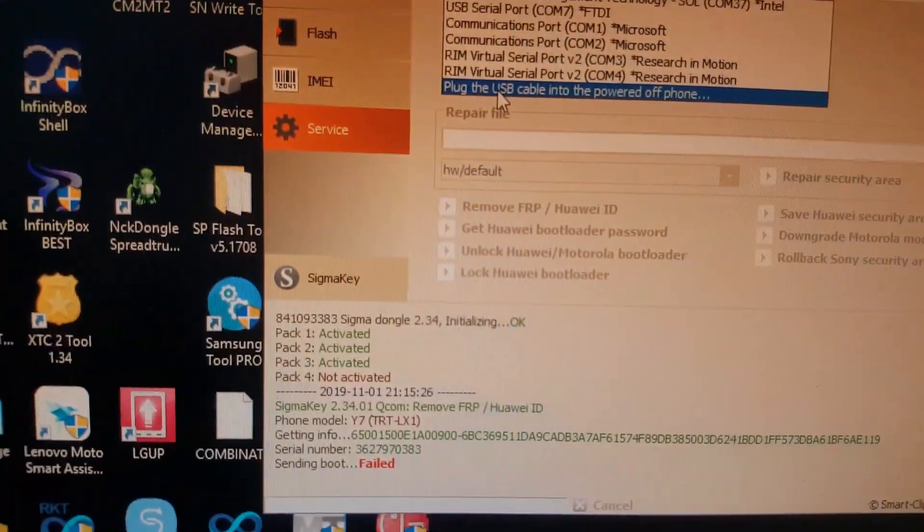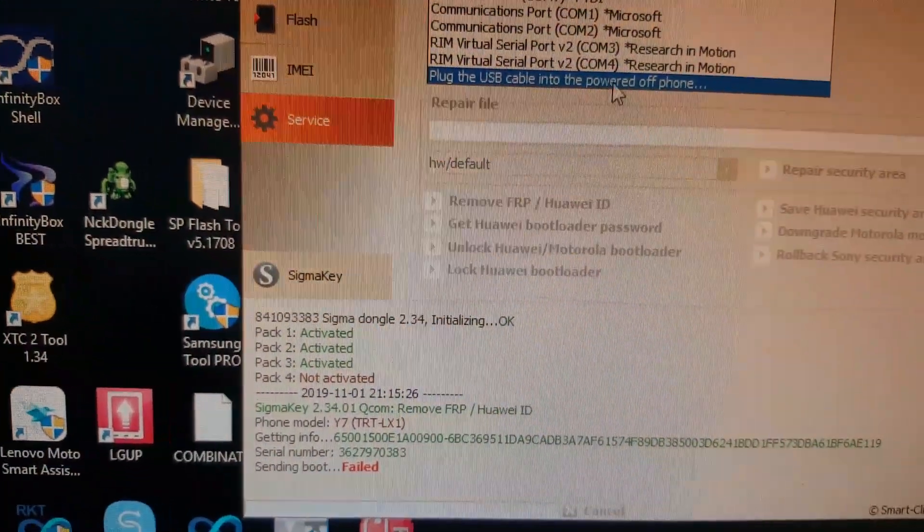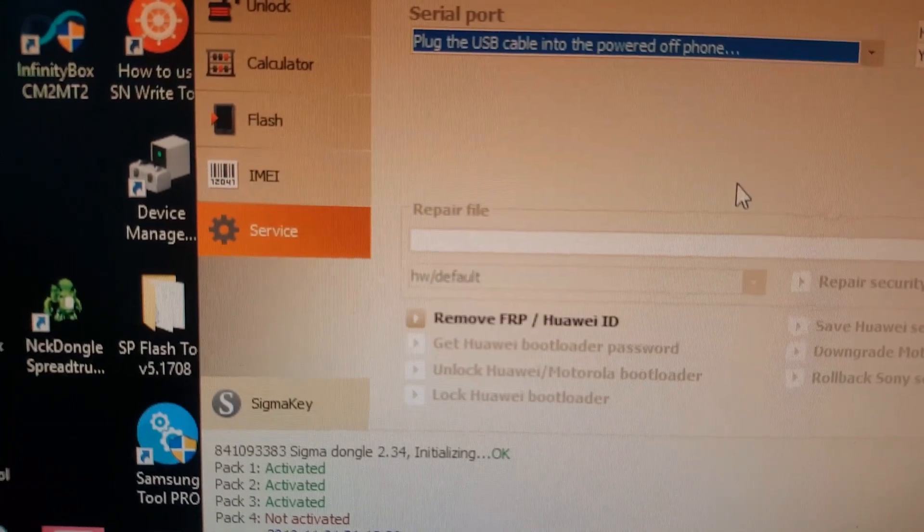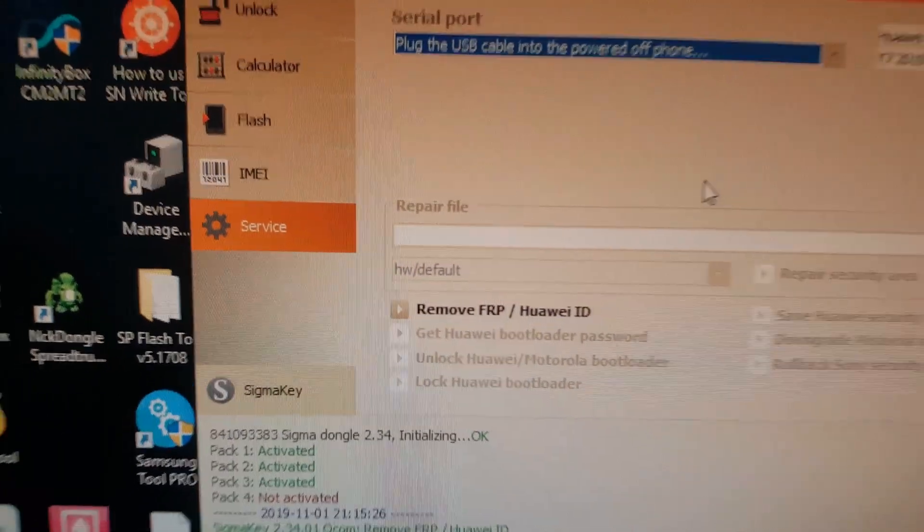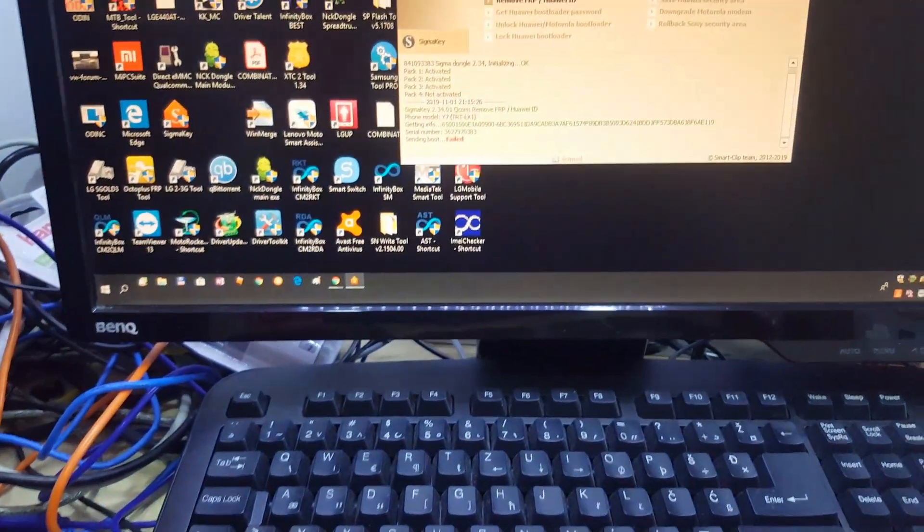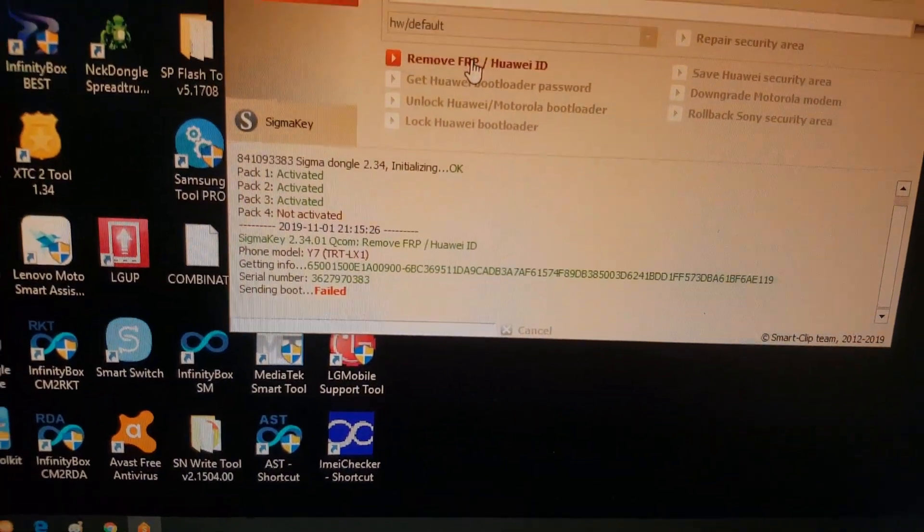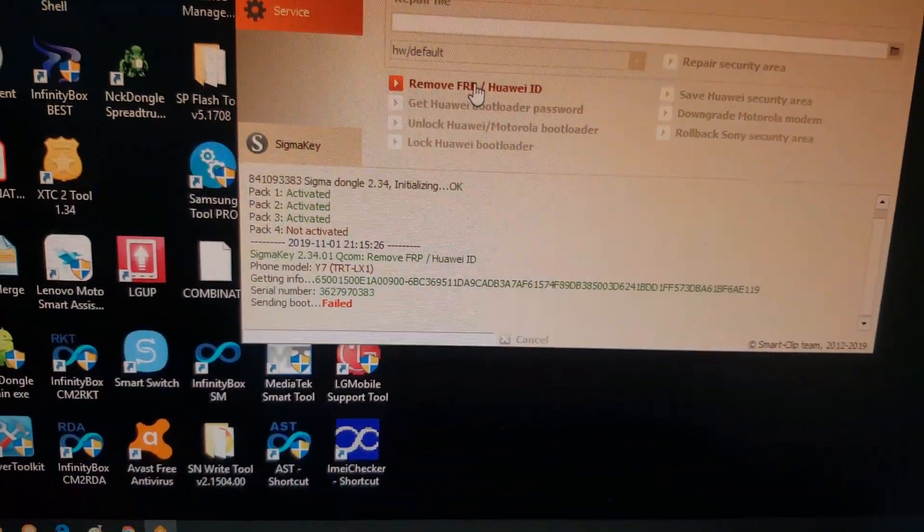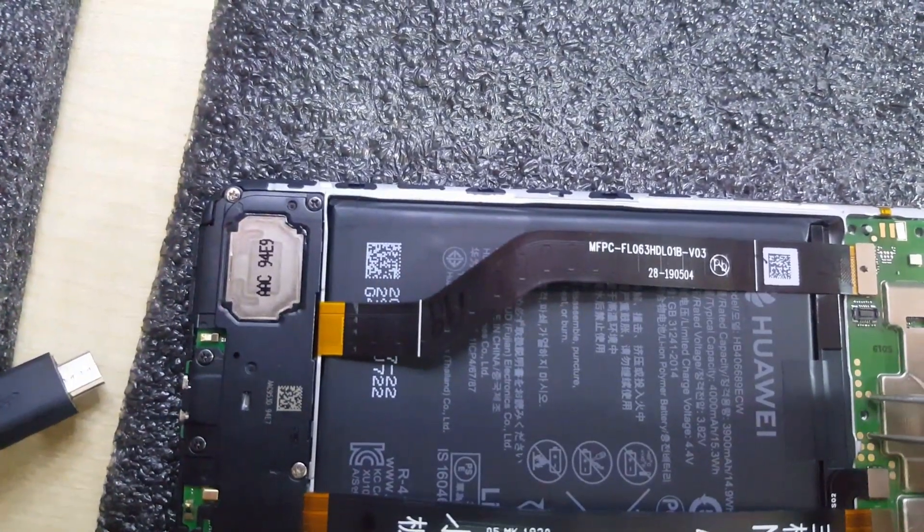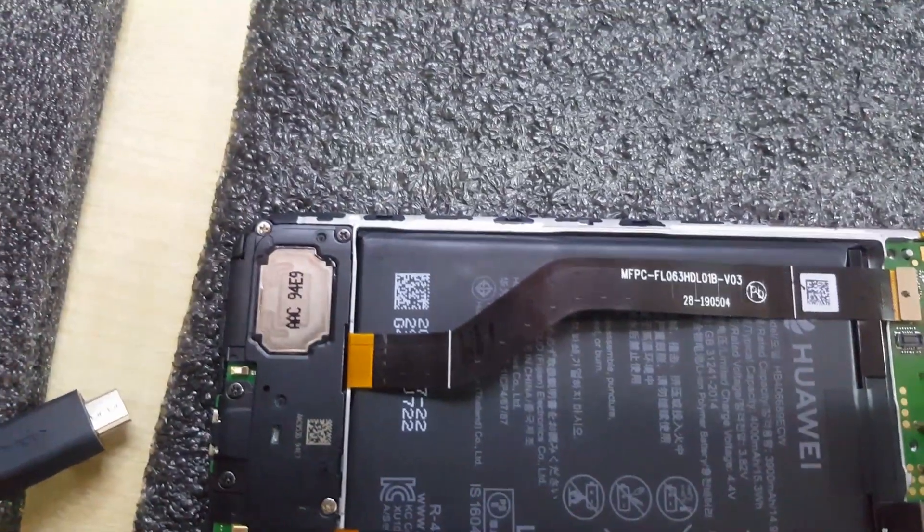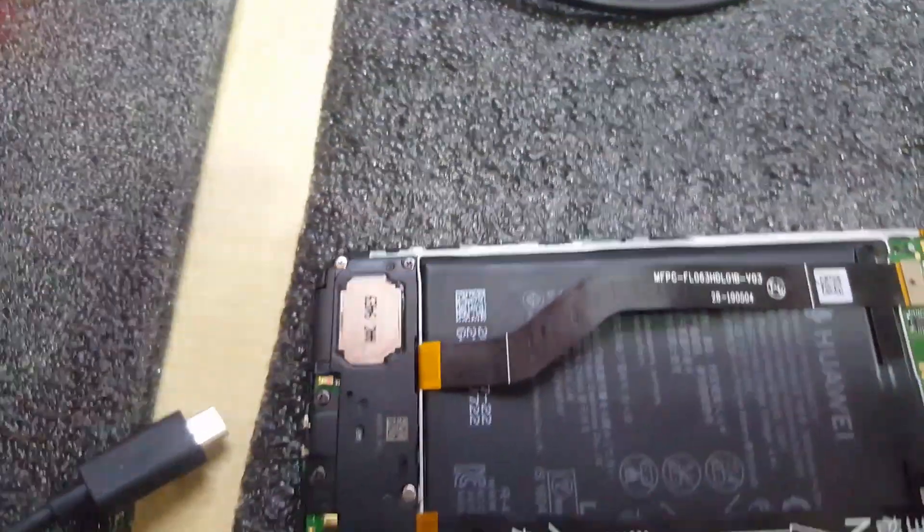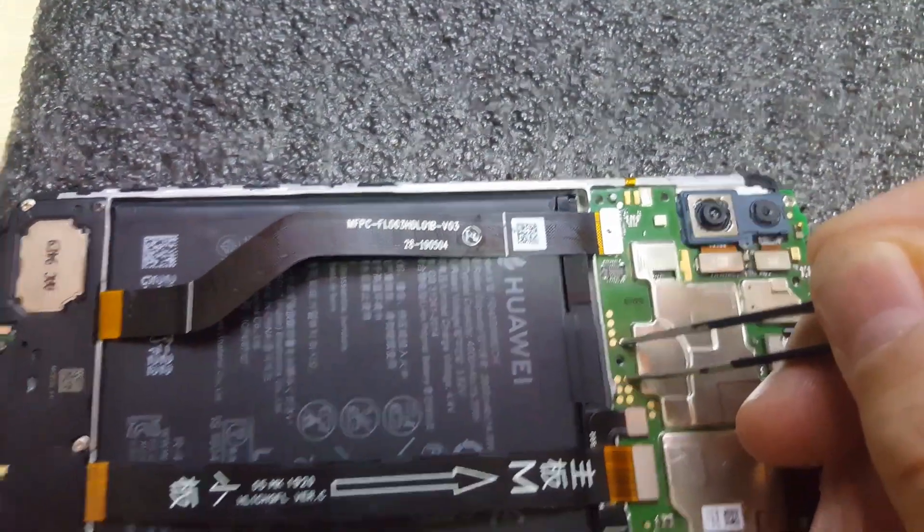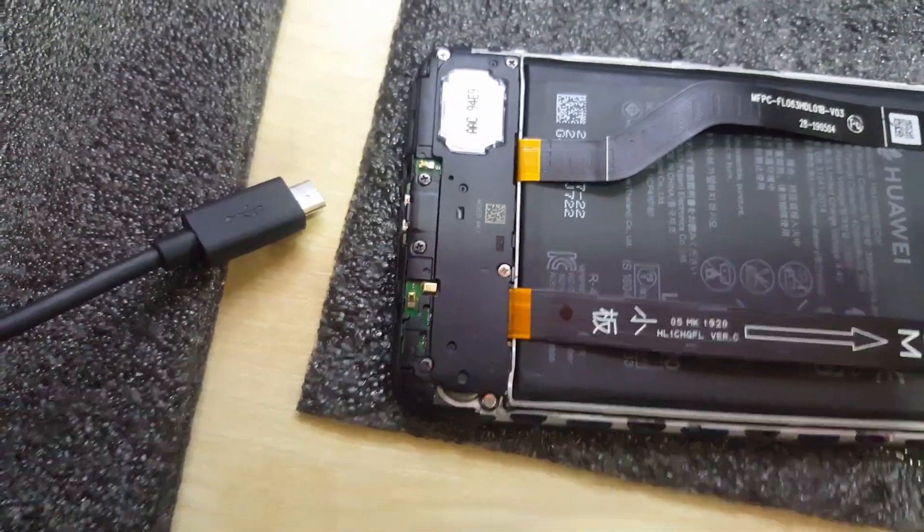USB cable into the power of phone. Next, press remove FRP by Huawei ID, connect test point, and connect USB cable to phone.